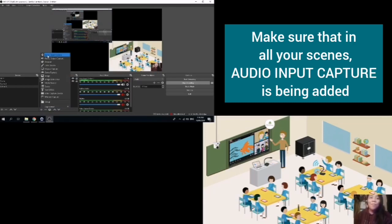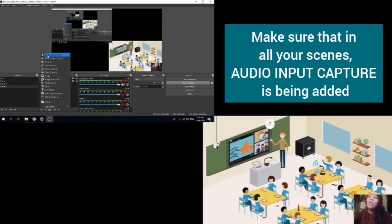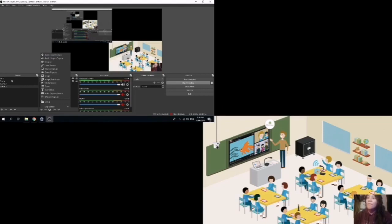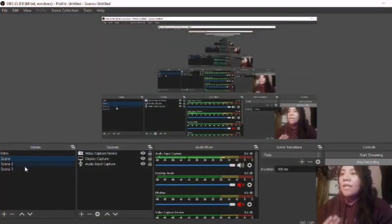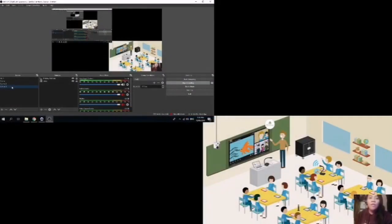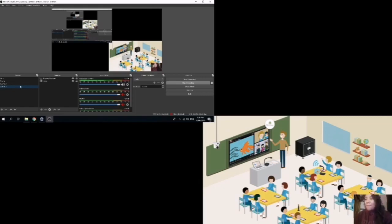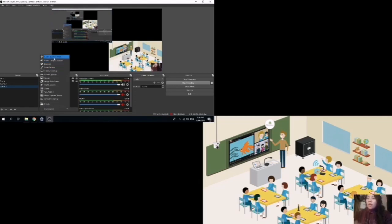I can also add other things like audio input. Of course, this is very important. Your students might not be able to hear you. So you need to include in every scene that you have this audio input capture. In my scenes, scene 2 also has it because I tried to record myself a while ago and I noticed that my audio is muted. So always include the audio input capture.